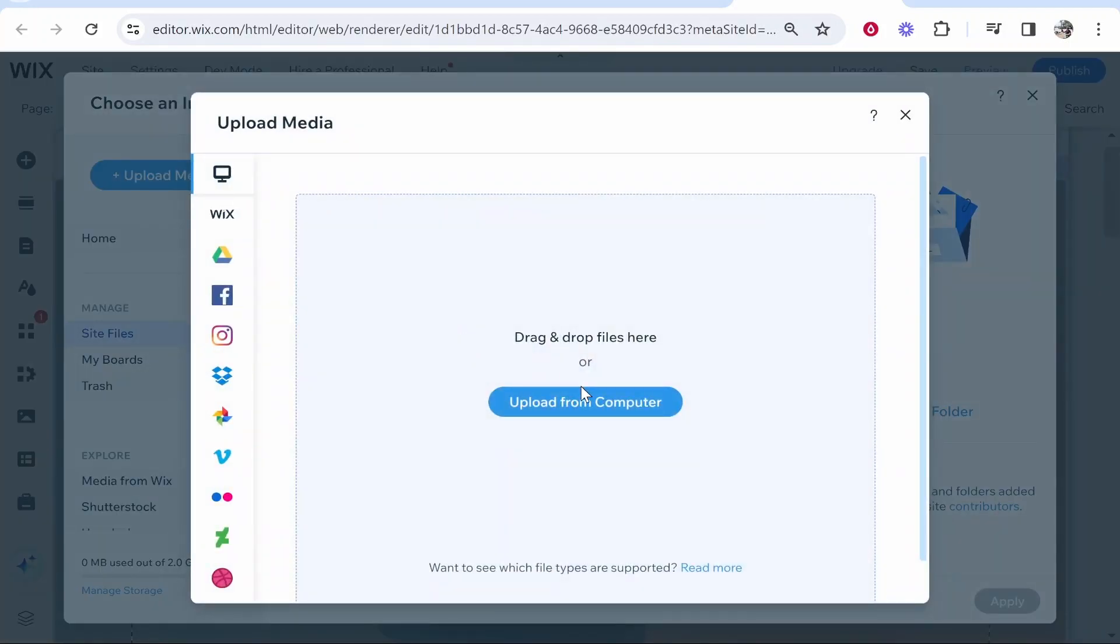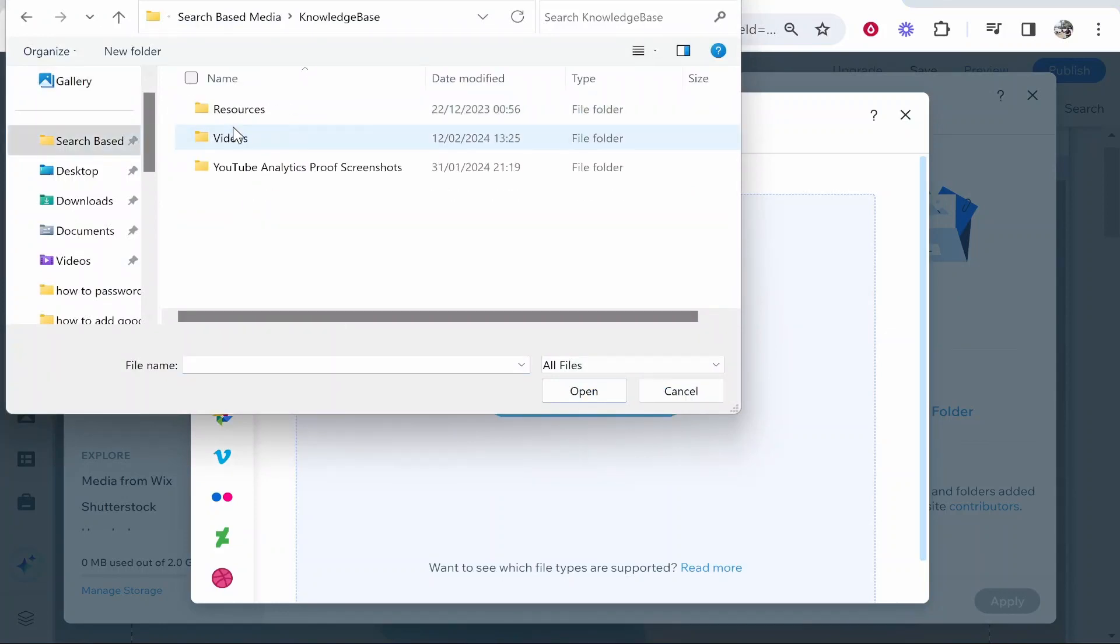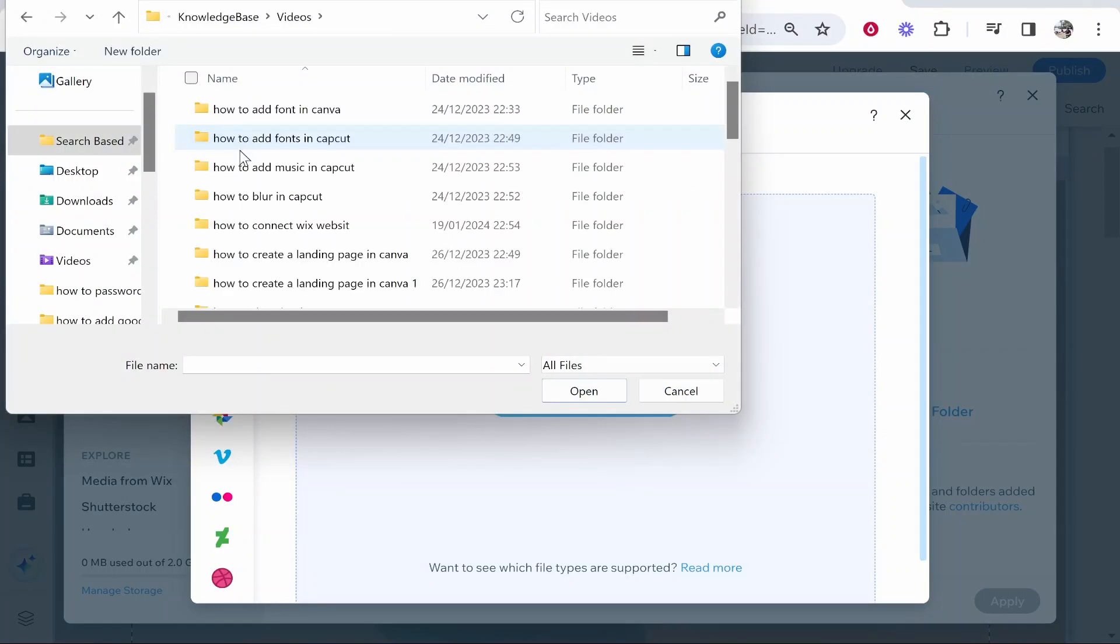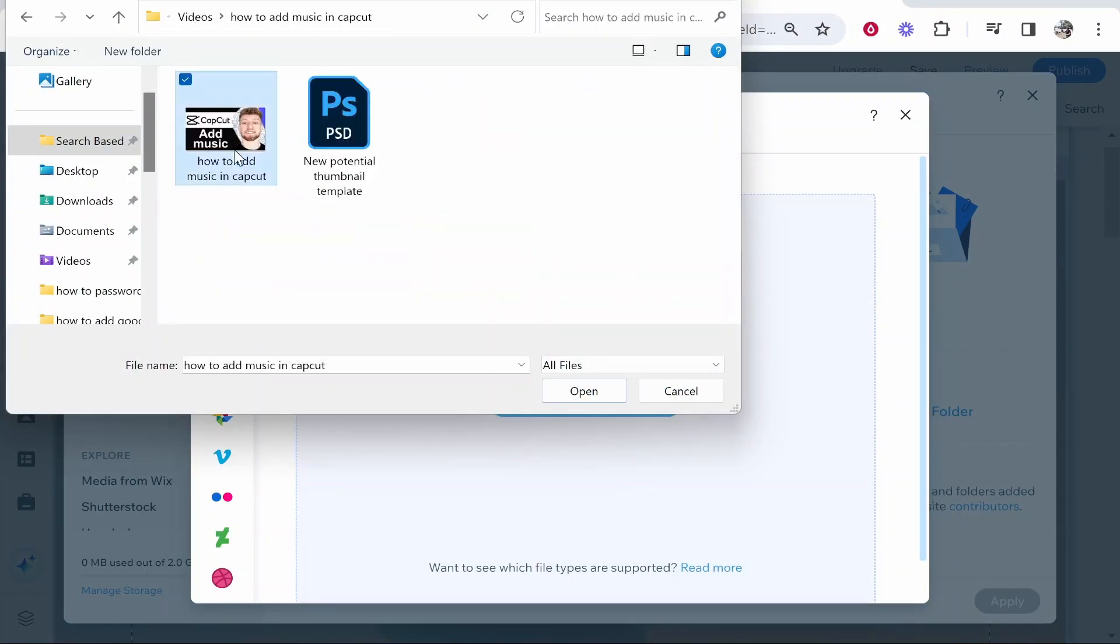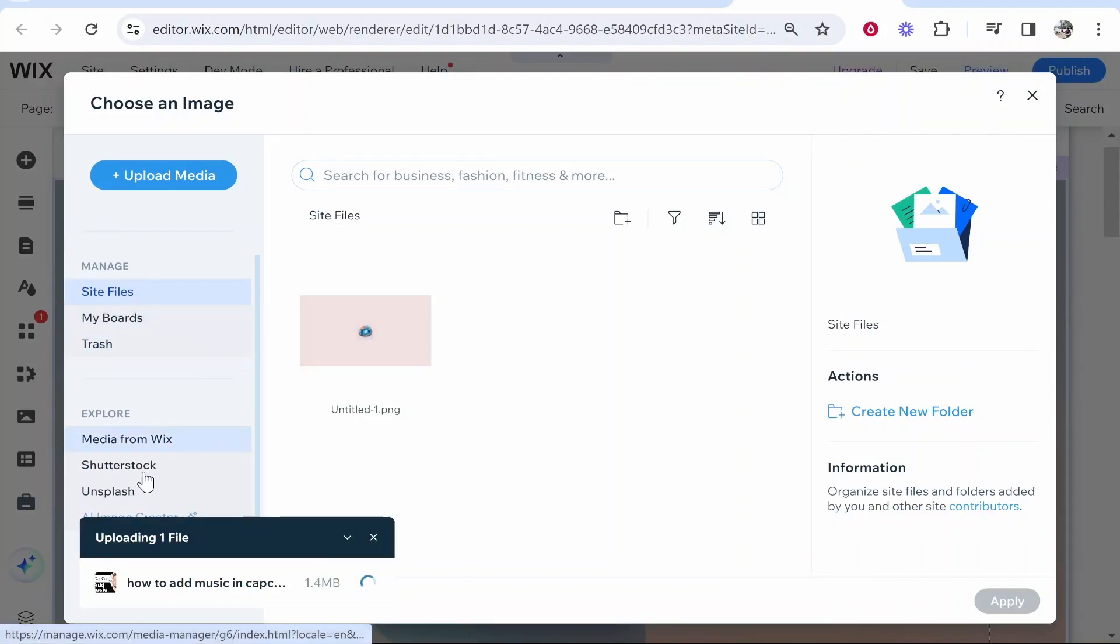We'll upload from the computer. I'll upload just a YouTube thumbnail. This thumbnail will do, we'll add this thumbnail. Once we've got this file uploaded we can go ahead and select it.